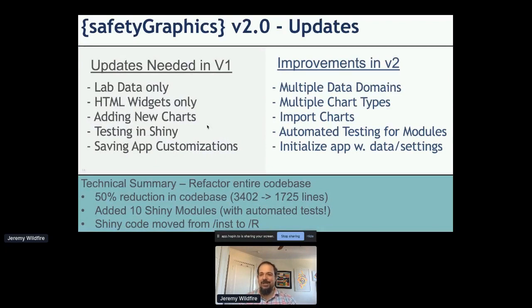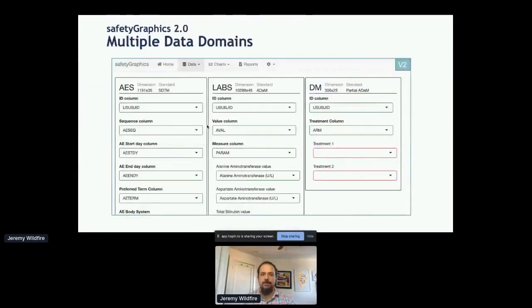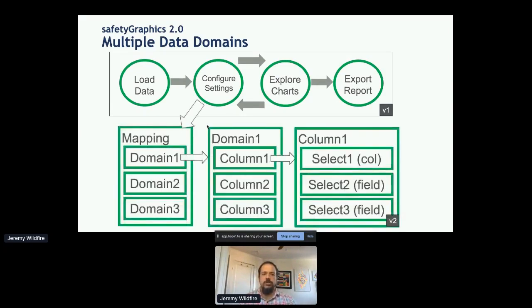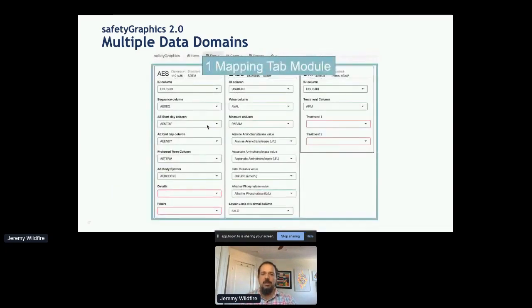Our original plan was to do an agile series of improvements — version 1.1, 1.2 — but it didn't really work out. Instead, we ended up doing a full refactor of the entire code base and added a lot more modularity. In Version 2, you can see we have multiple data domains that can be loaded in, which ended up being a lot harder than I thought. Version one had a module for every tab basically, but in version two we added a lot more modularity, which really helped make the app more flexible.